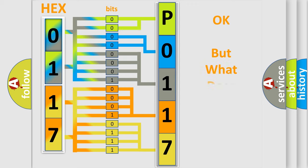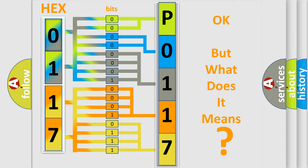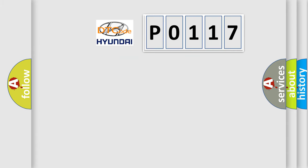The number itself does not make sense to us if we cannot assign information about what it actually expresses. So, what does the diagnostic trouble code P0117 interpret specifically?